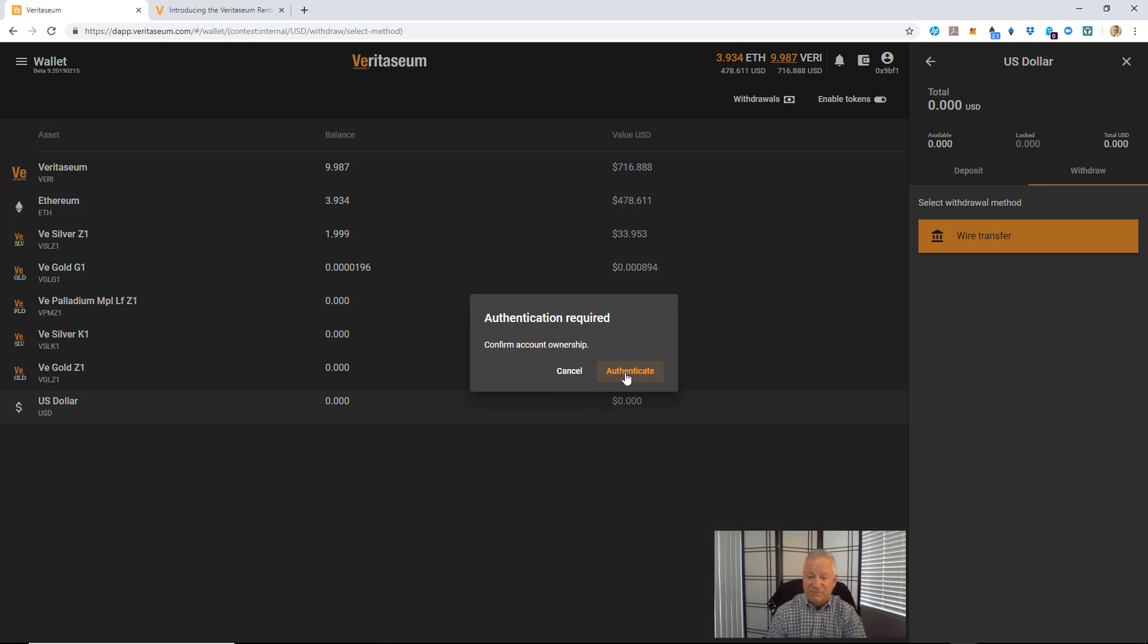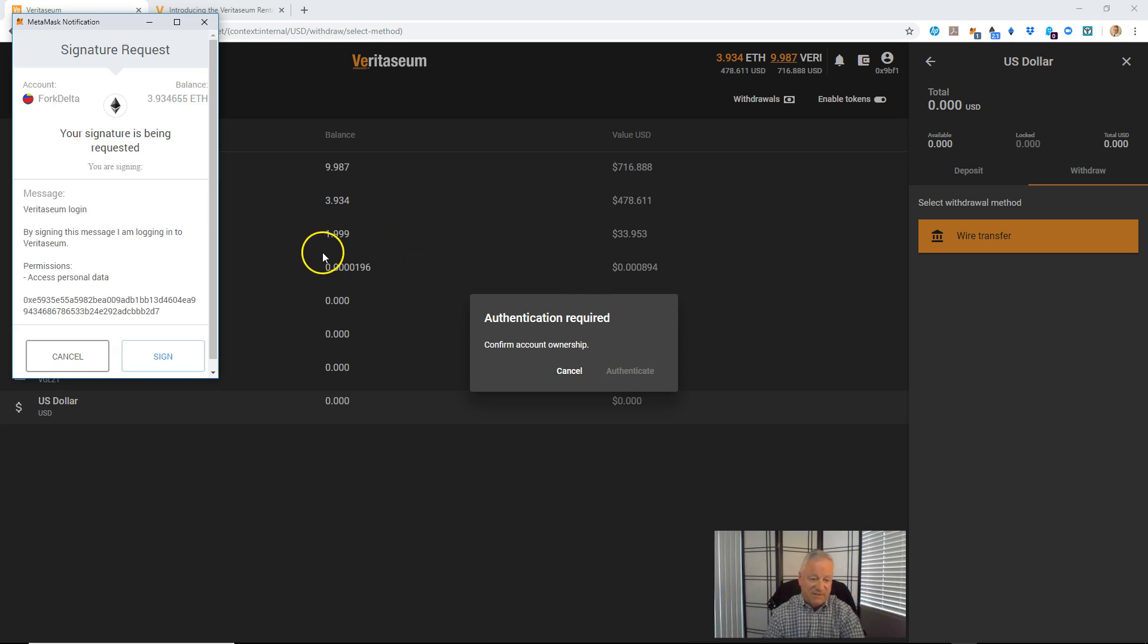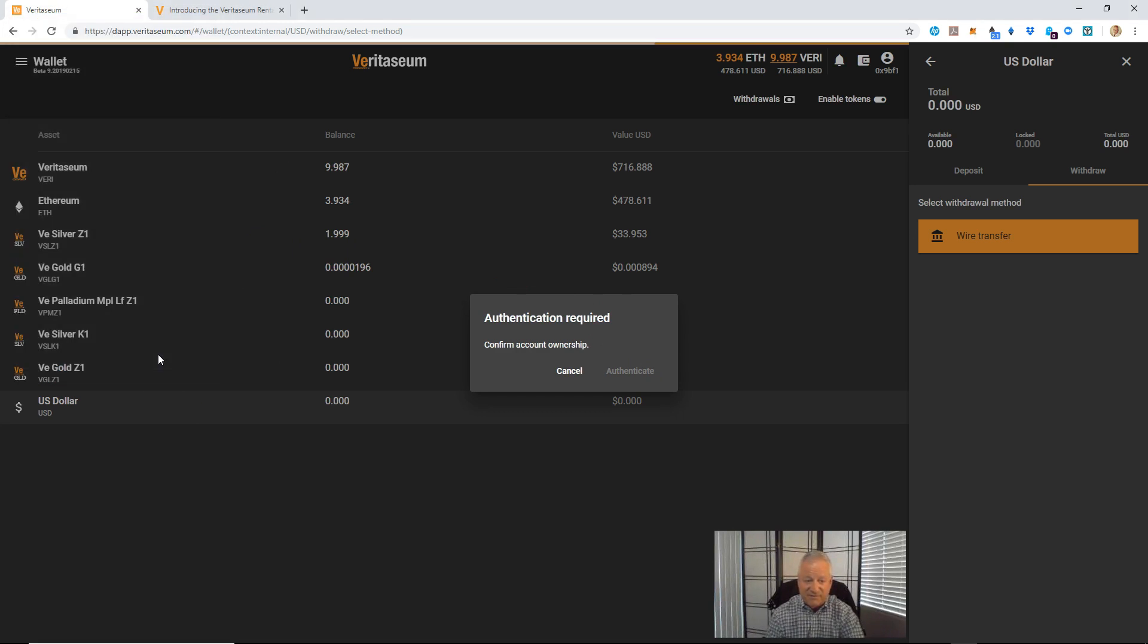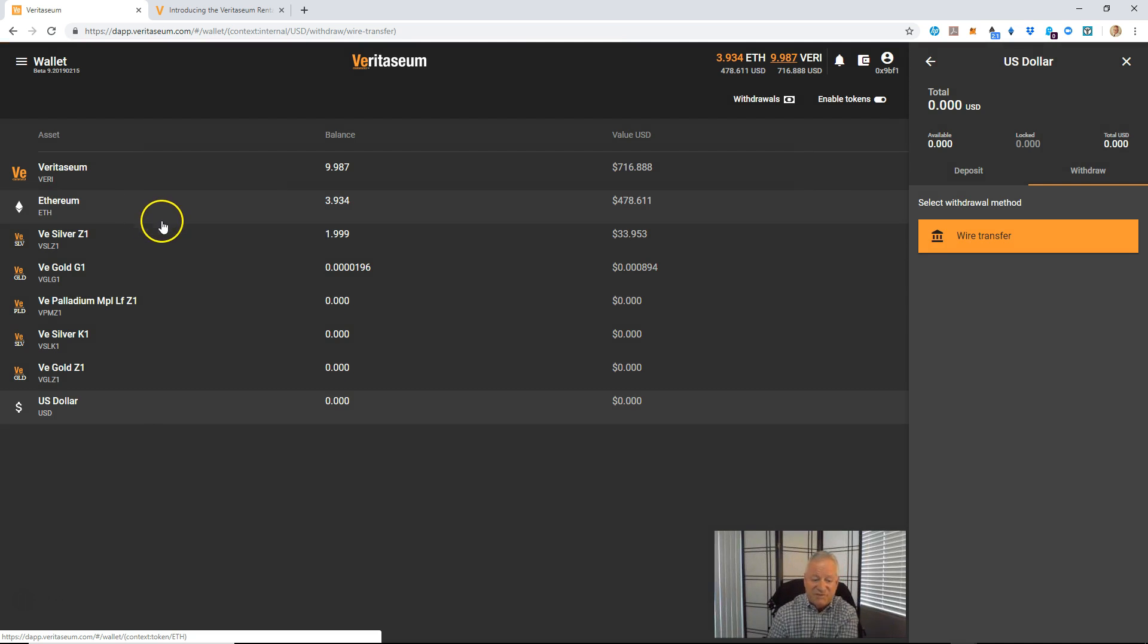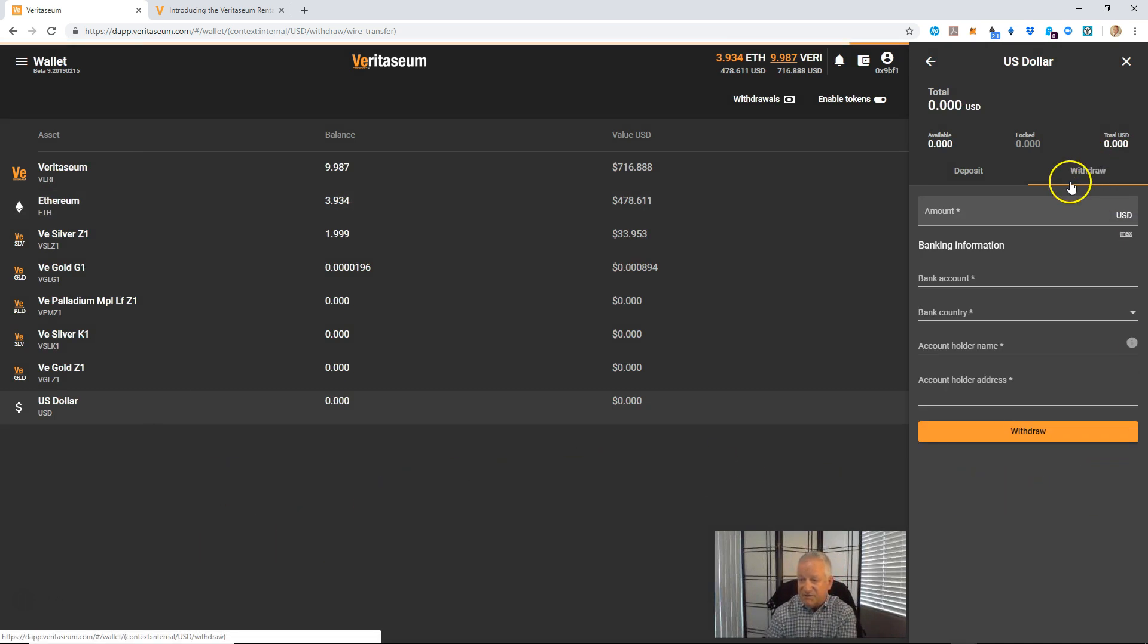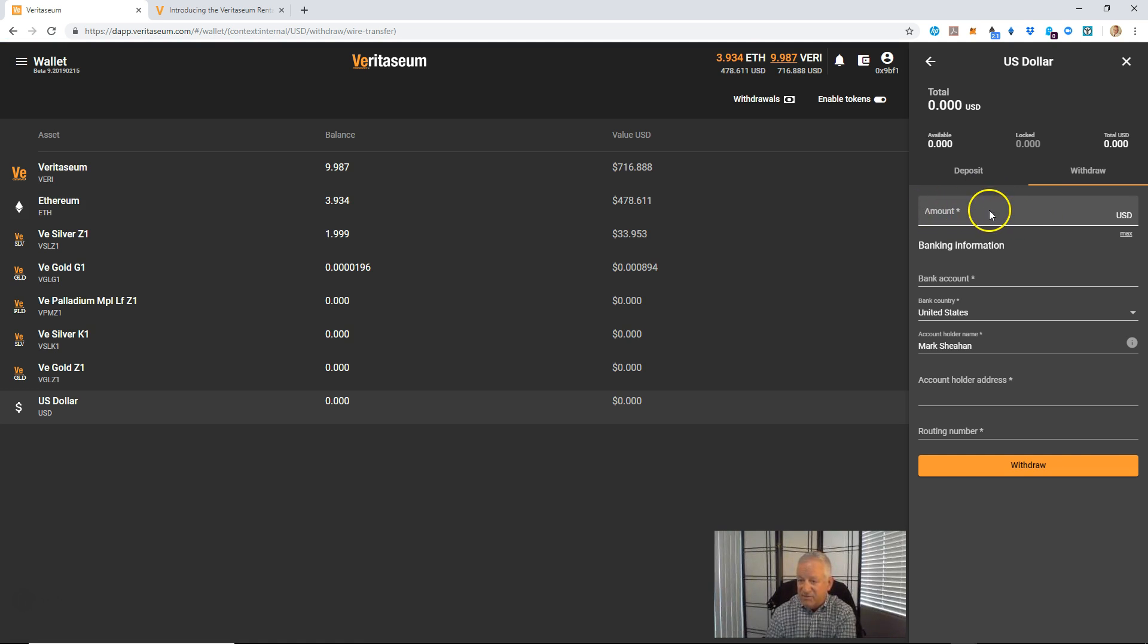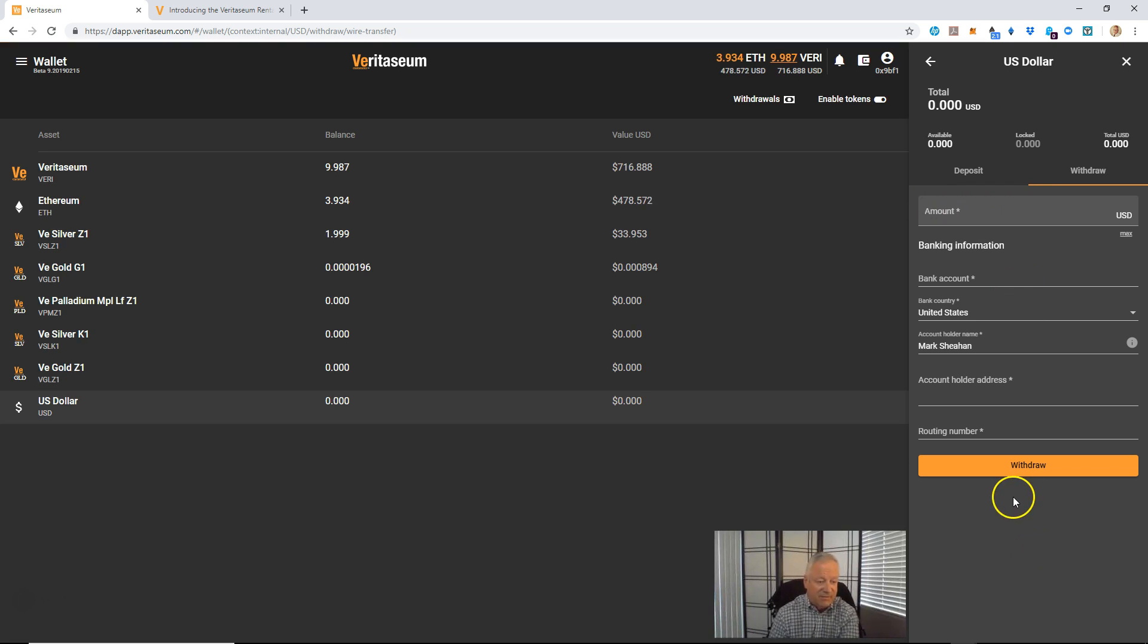It's going to ask you to, again, authenticate that this is your account. So if you're on your desktop, it'll pop a MetaMask notification that you can sign. Or if you're in trust or some other environment, just follow the appropriate prompts there. You'll see that now it has confirmed that I'm the owner of that Ethereum account. And you can go ahead and fill in your values here that would be fed into the wire transfer. Wire transfers are $30 back out to your bank account.